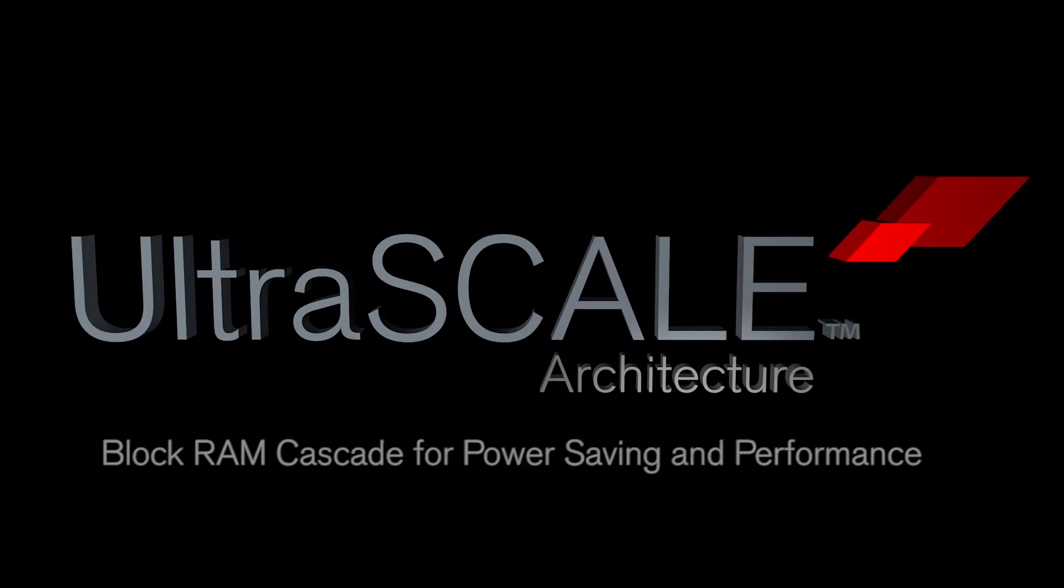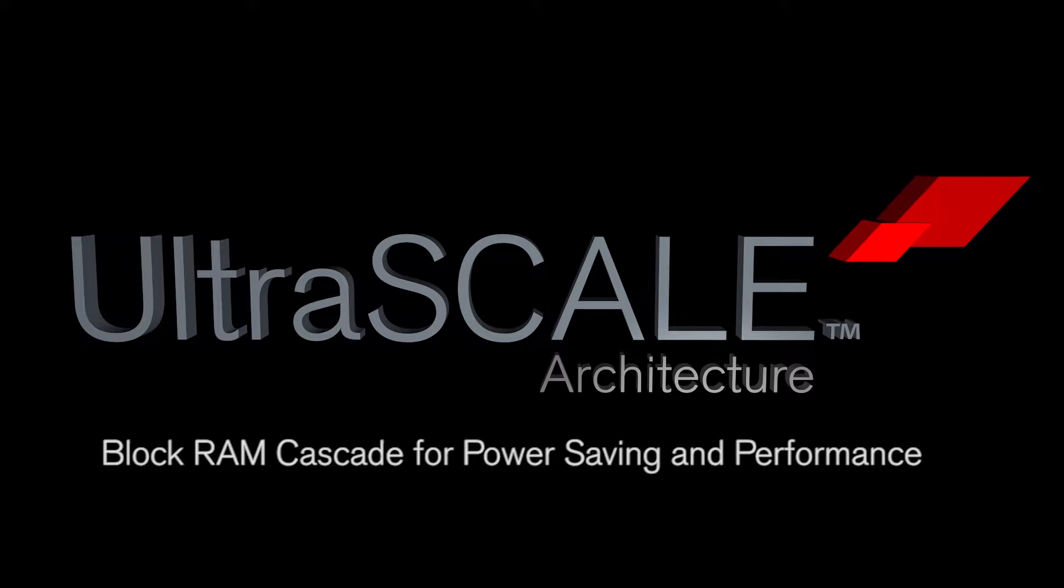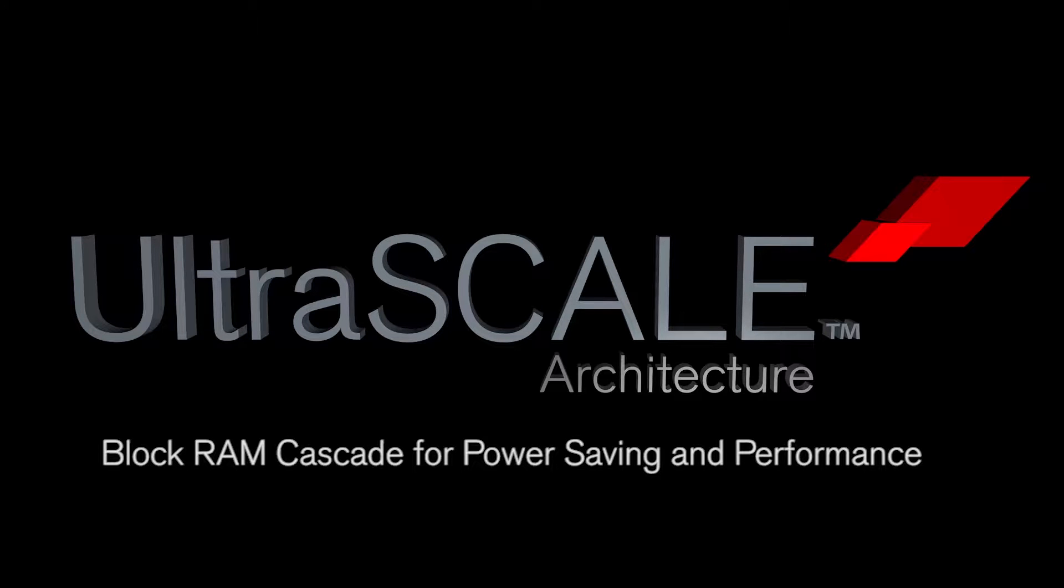Welcome to the UltraScale Architecture BlockRAM Cascade and Power Saving Quick Take video. In this video we're going to see some of the new features provided by the BlockRAM in the UltraScale Architecture and the benefits and how these enable the user to reduce total power consumption of their system.